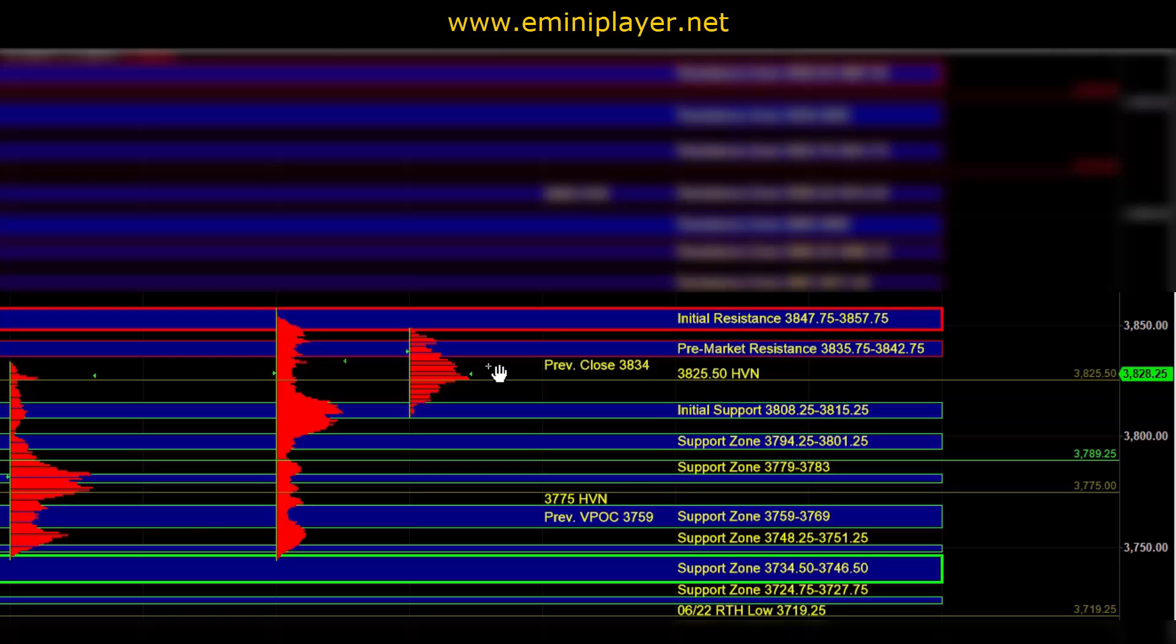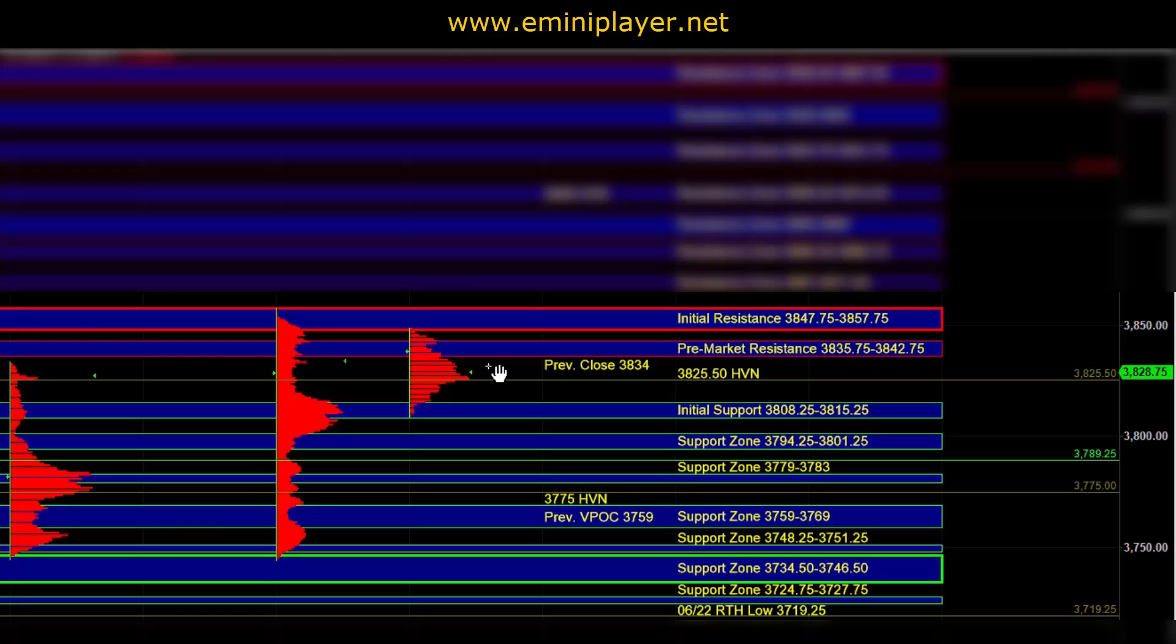But in order for us to get an intraday bullish confirmation, the market would have to take out the initial resistance zone. And in order for the intraday bias to become bearish, ES would have to take out the initial support zone. And in between, our bias can remain neutral.